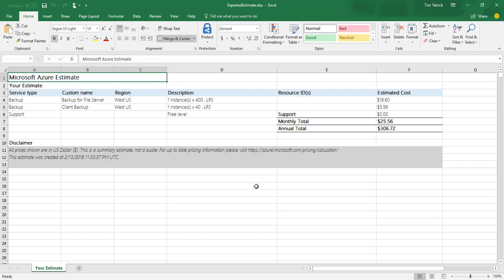This gives you a nice capability for doing a simple quote or estimate for one of your customers. That's it — I just wanted to quickly cover the value proposition around Azure Backup, look at a few of the capabilities, and show how to price solutions using the Azure Pricing Calculator. Thanks for watching and have a great day.